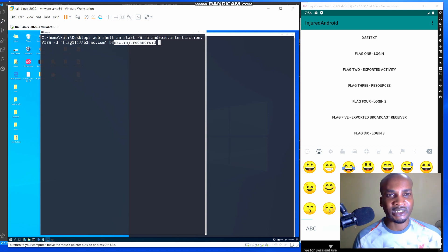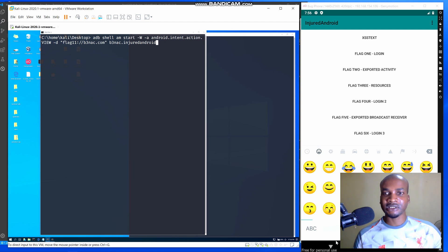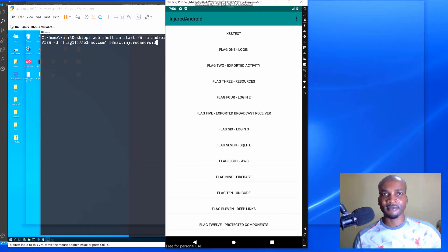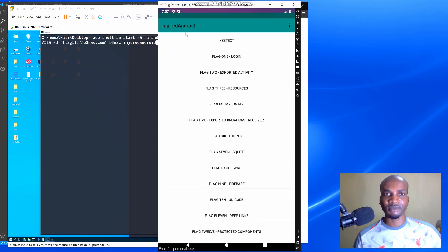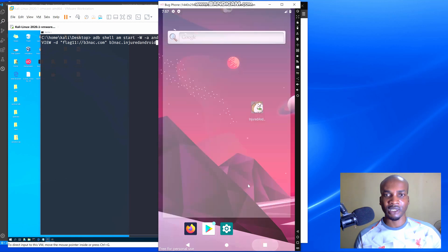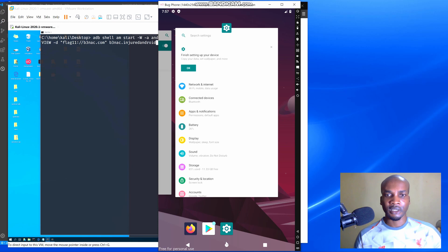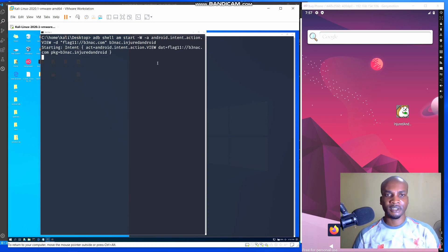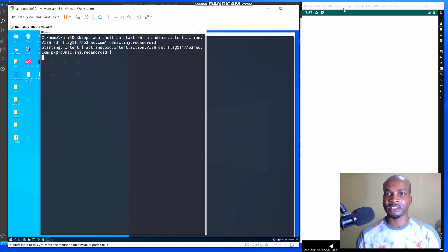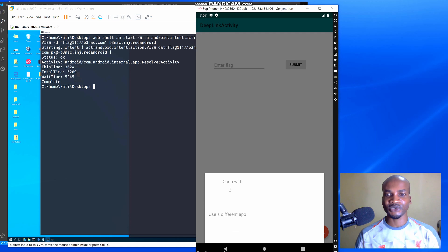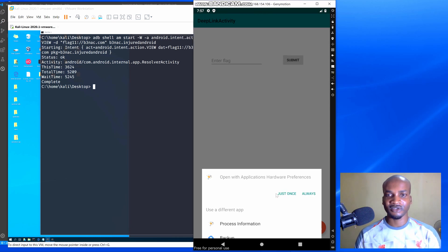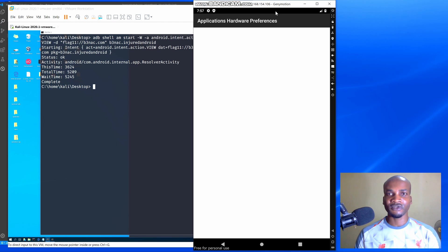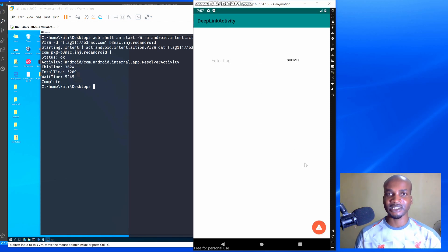This is the name of the package. Once we run this command the challenge will be solved. We're going to close the application and run this command. It will ask us to open the application with a browser — you can use any browser. I'm going to use the app's hardware preference. We've done that and we are now in the deep link activity.